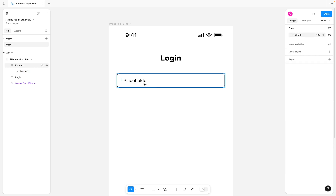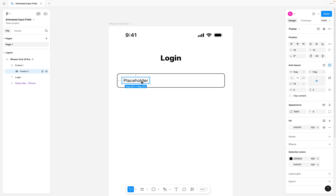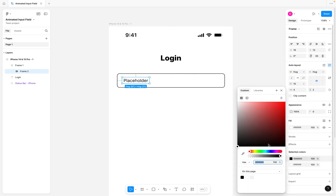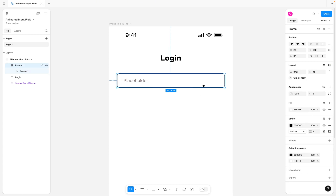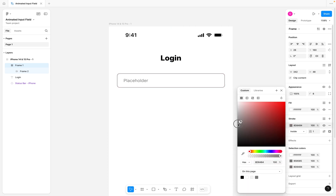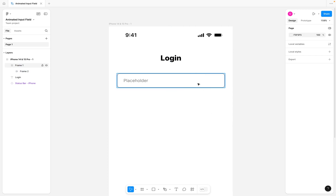Once we have this, I want to reduce the thickness of the stroke of this placeholder text because it usually shouldn't be that bold. And for the borders of the input field, I'm also going to reduce the thickness of the stroke down a little bit more.